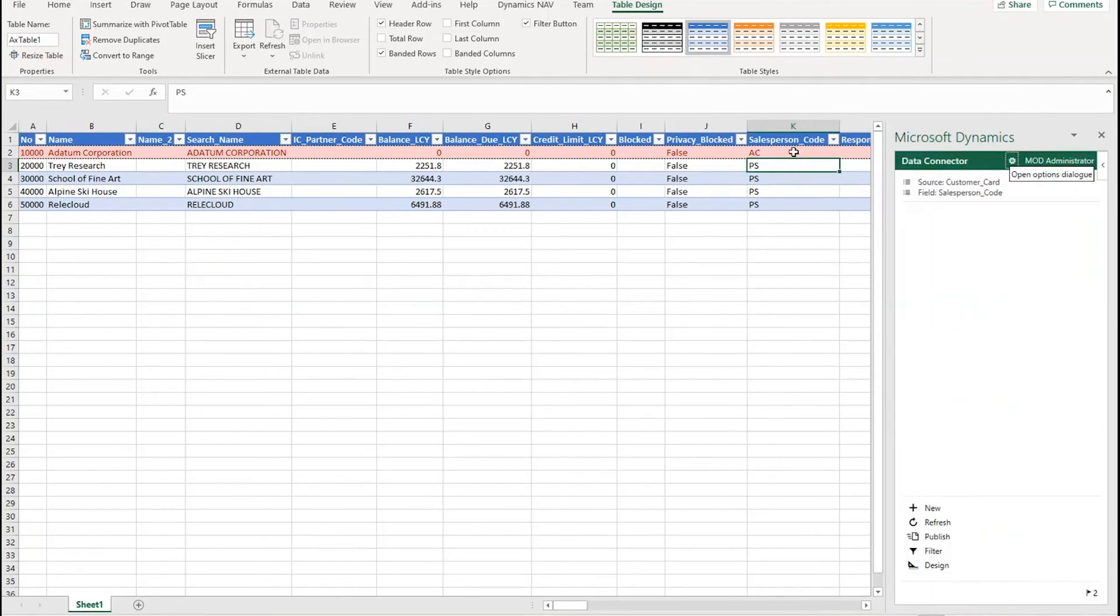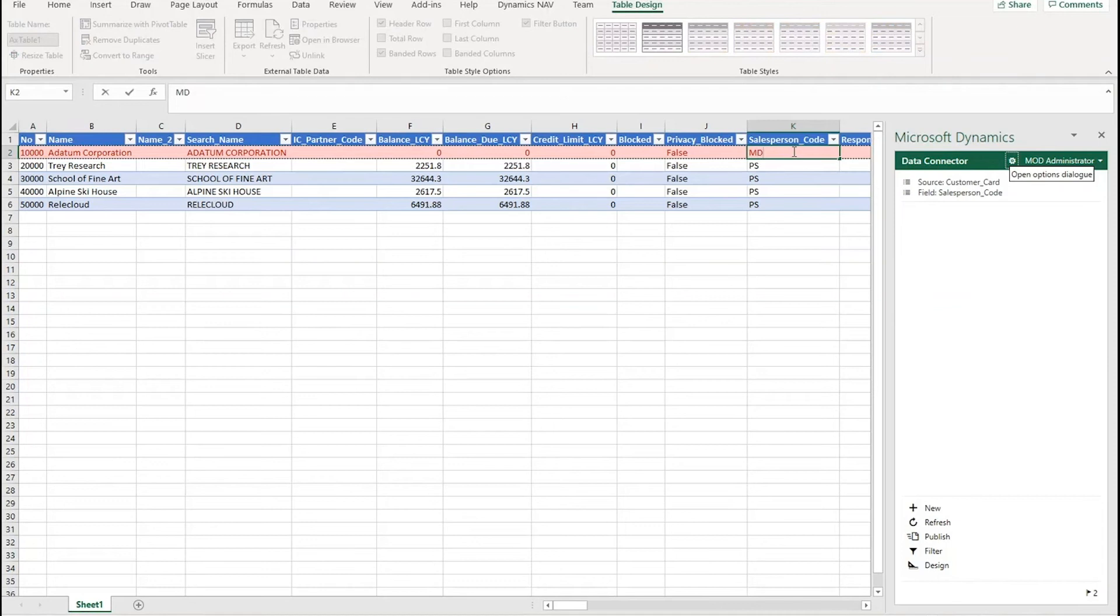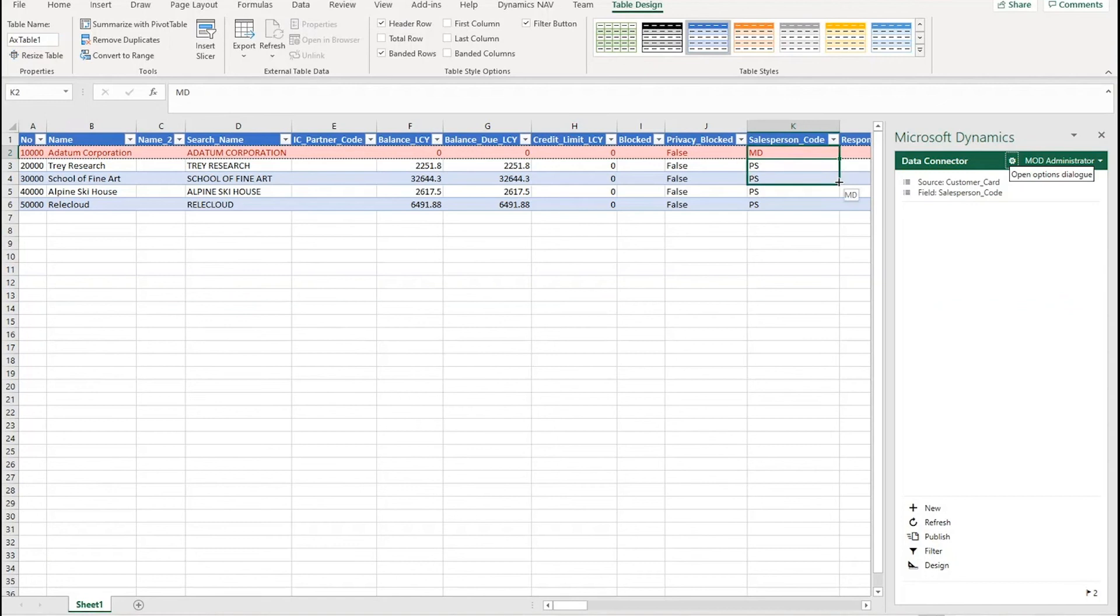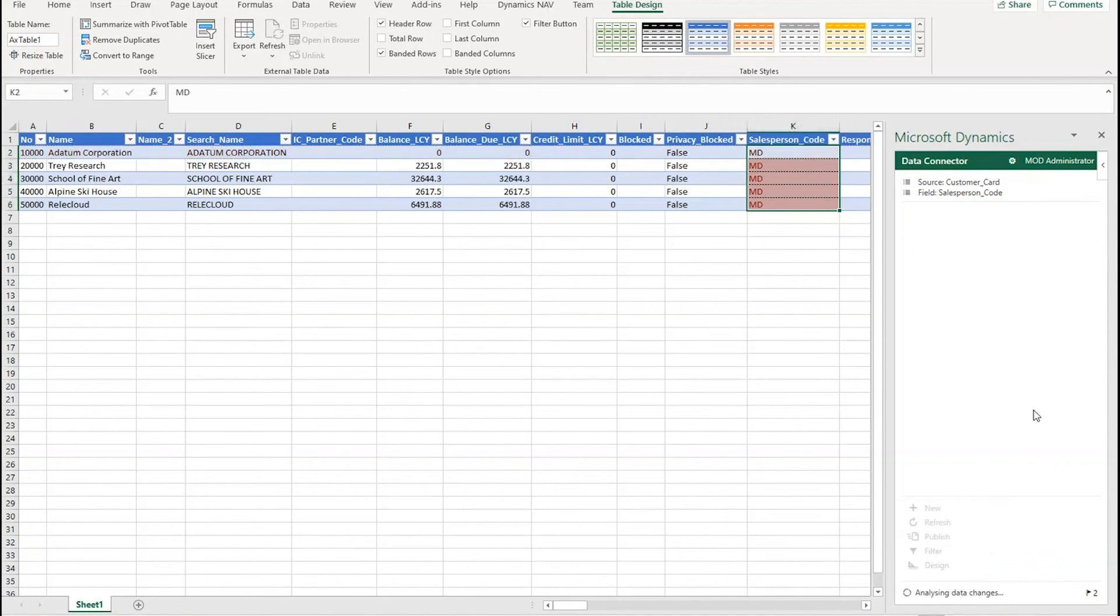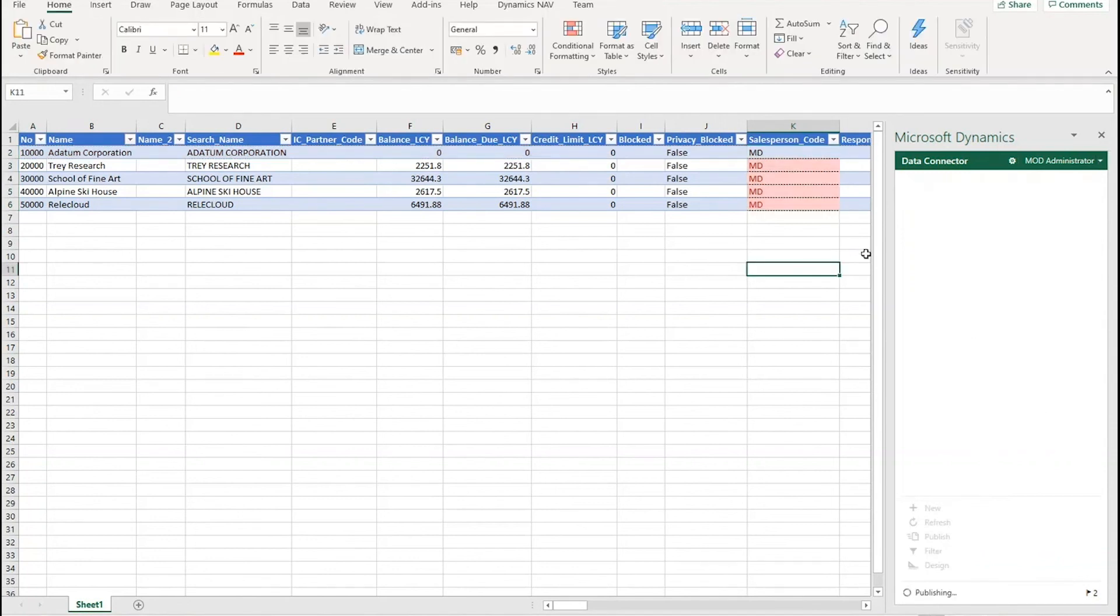But what I want to do is update this with the new salesperson code from Mary Dempsey. So she's now become the salesperson for all these customers. So I update that one and drag it down, it's Excel it's nice and easy, and I can publish that data back and that is now updated.